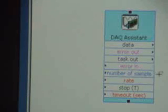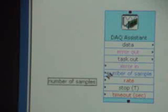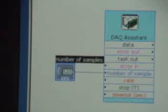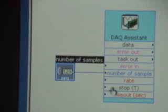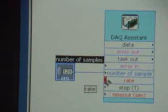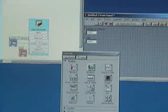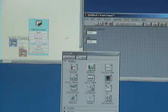One way of specifying the number of samples and the sample rate is to specify controls, which you can control using the front panel window. To do that, you can just right click and select controls. I'll do that for the sampling rate as well. Now you can see that the number of samples control and the rate control appear in the front panel window.